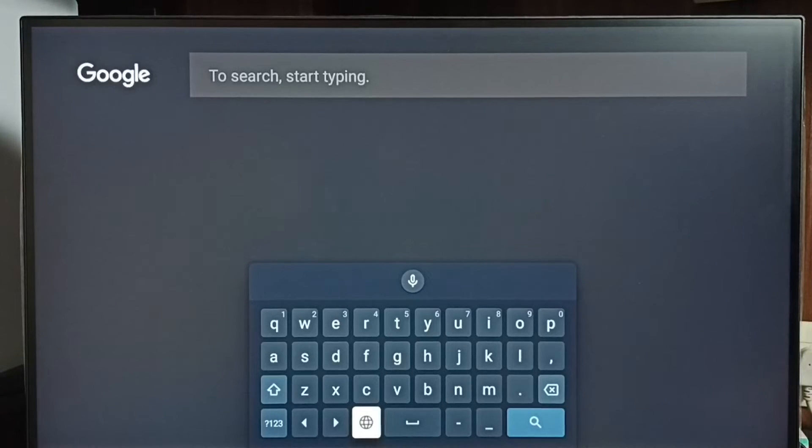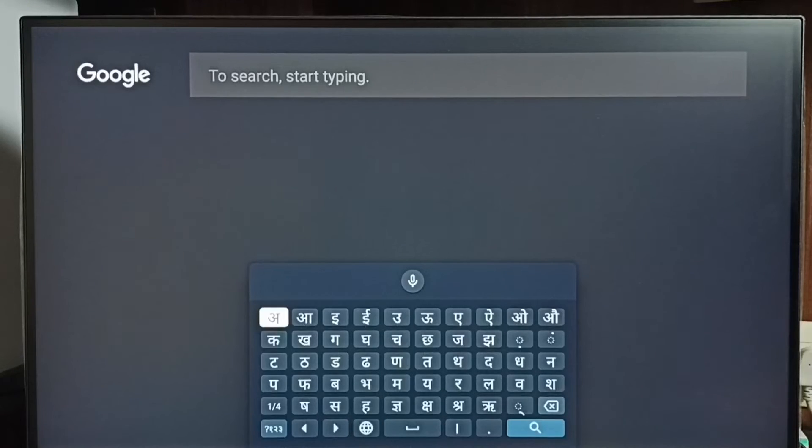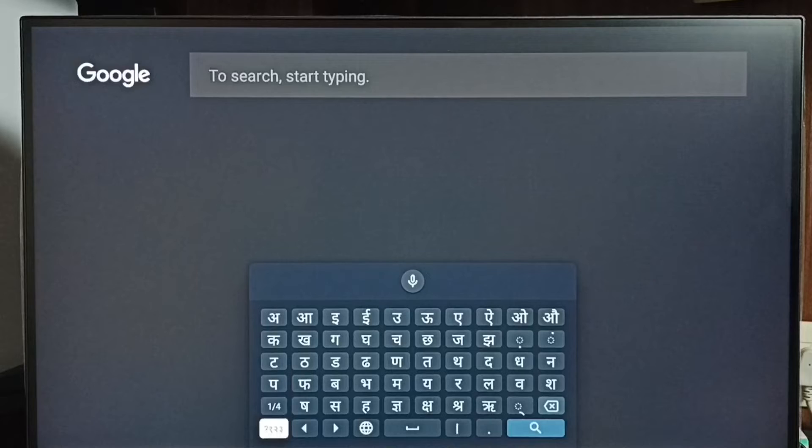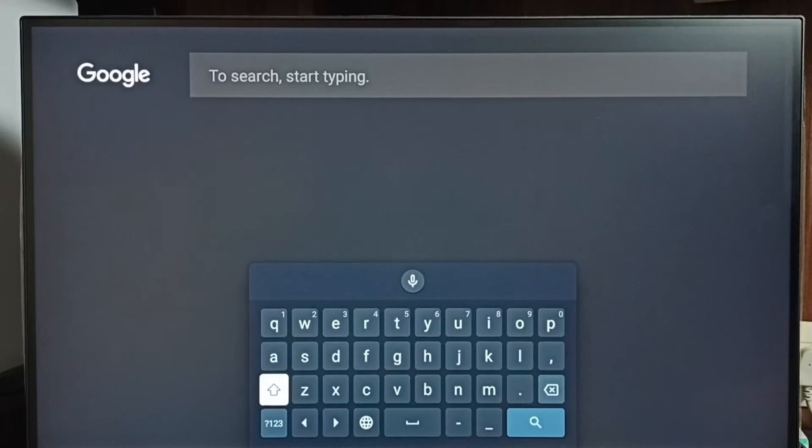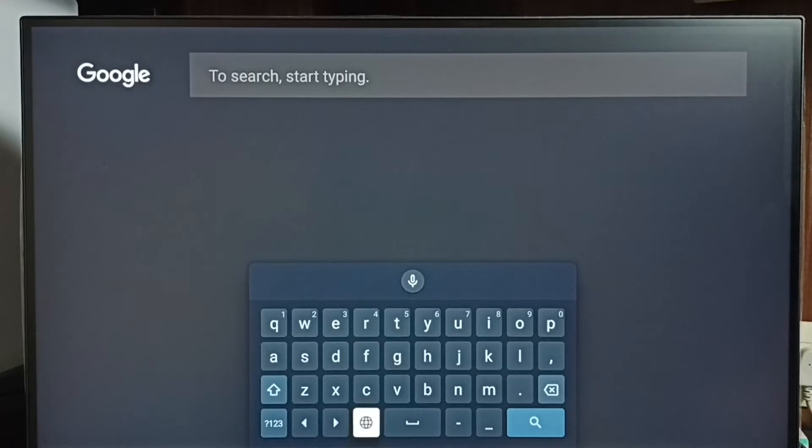Using this button, we can switch keyboard language. See, now it shows Hindi. Now it shows English. This way, using this language switch button, we can switch keyboard language.